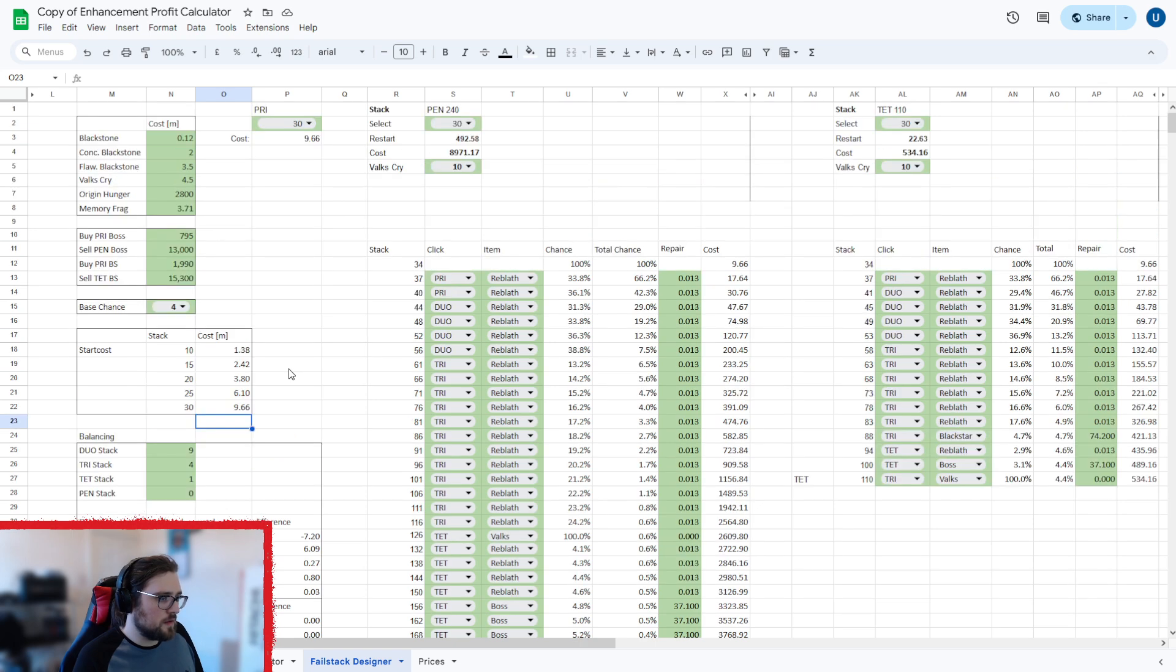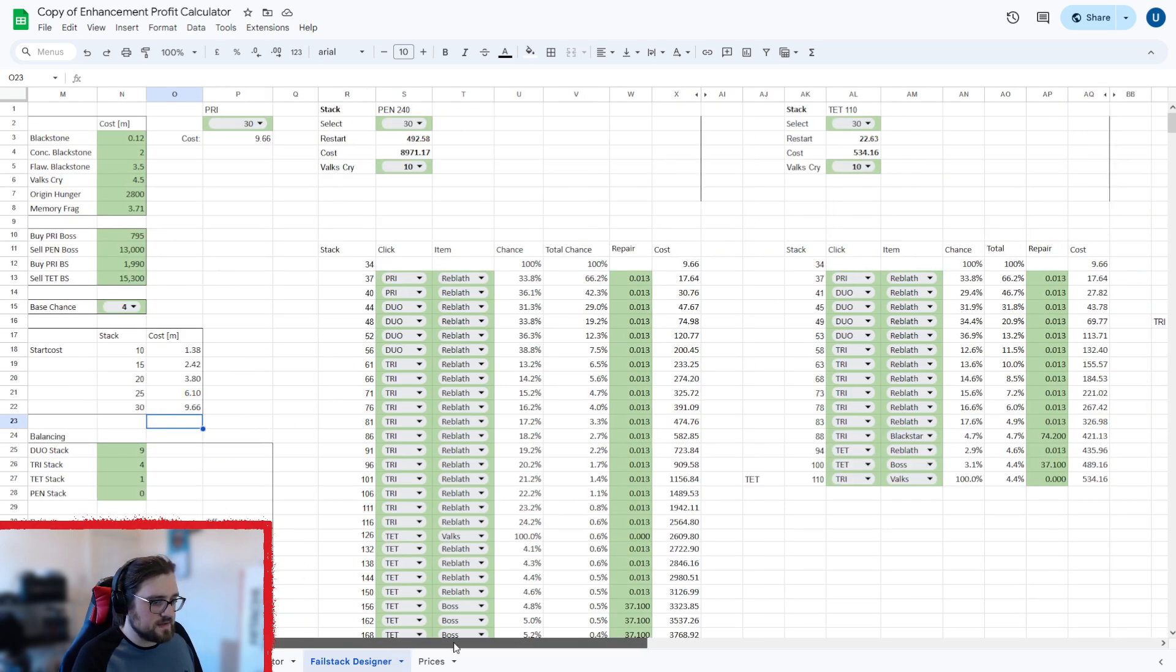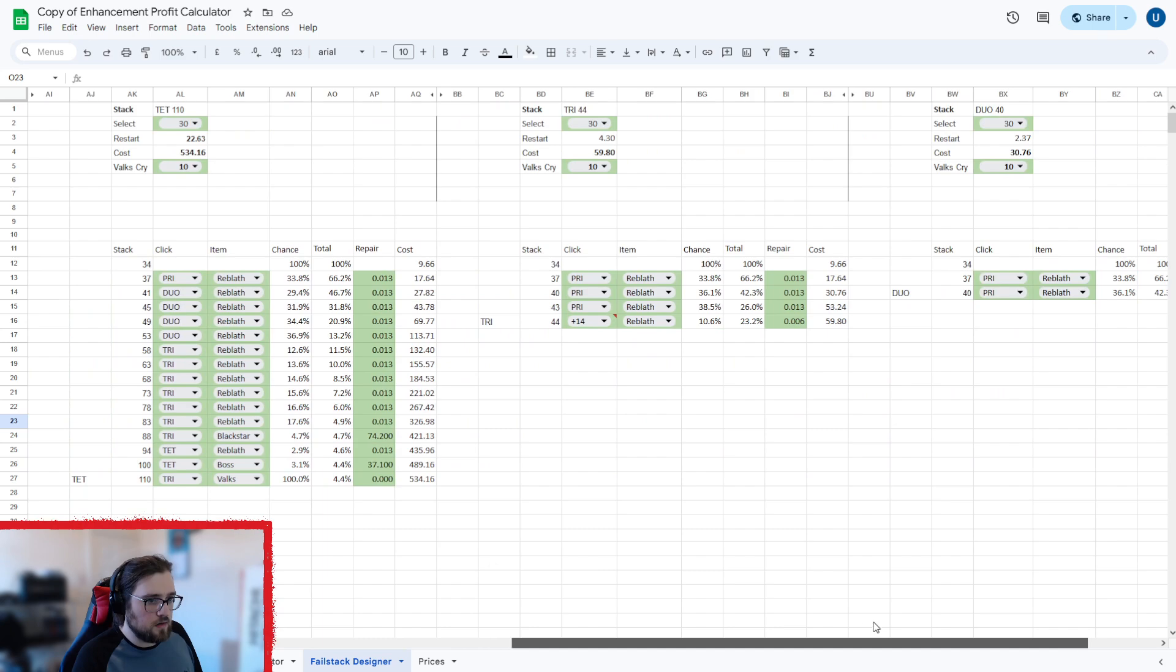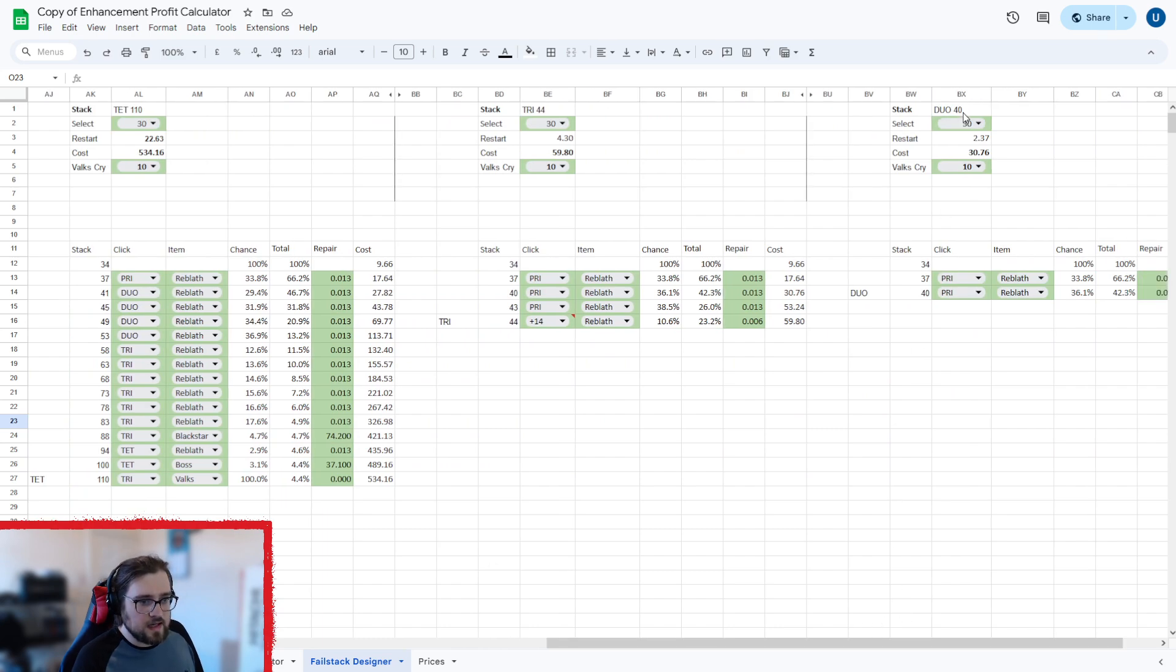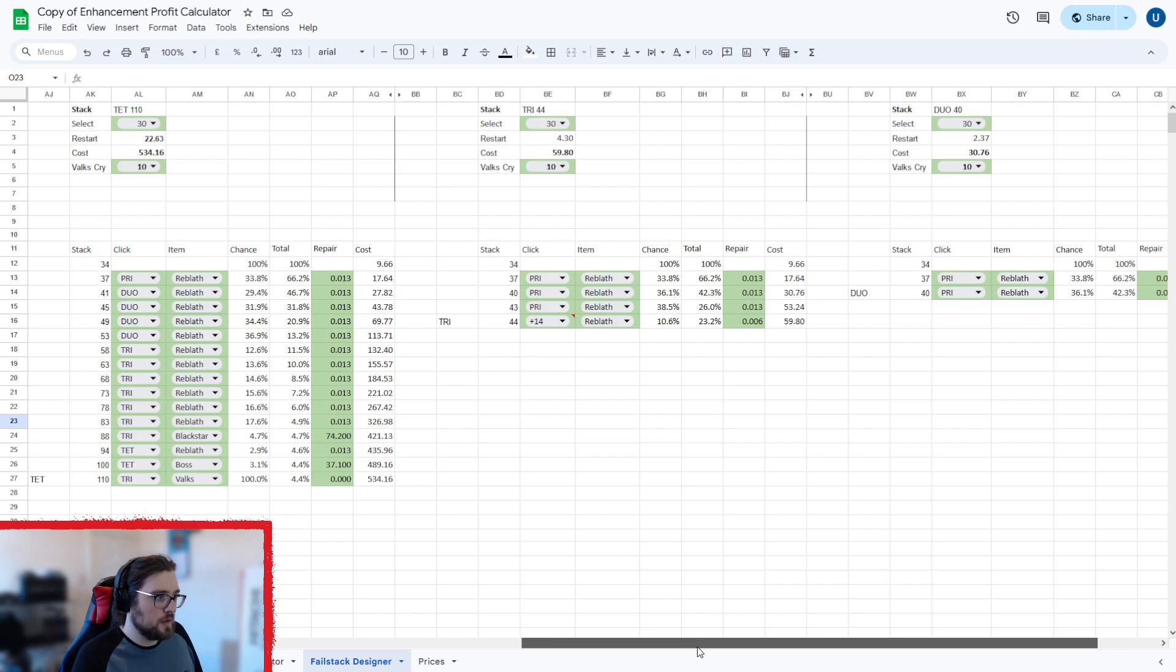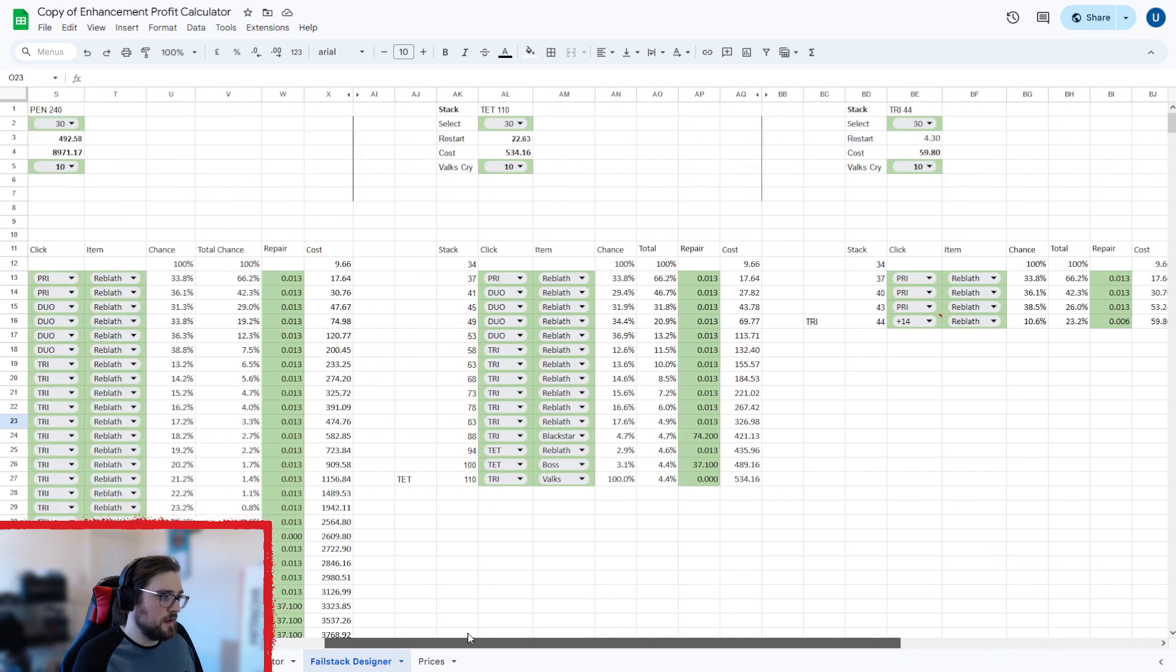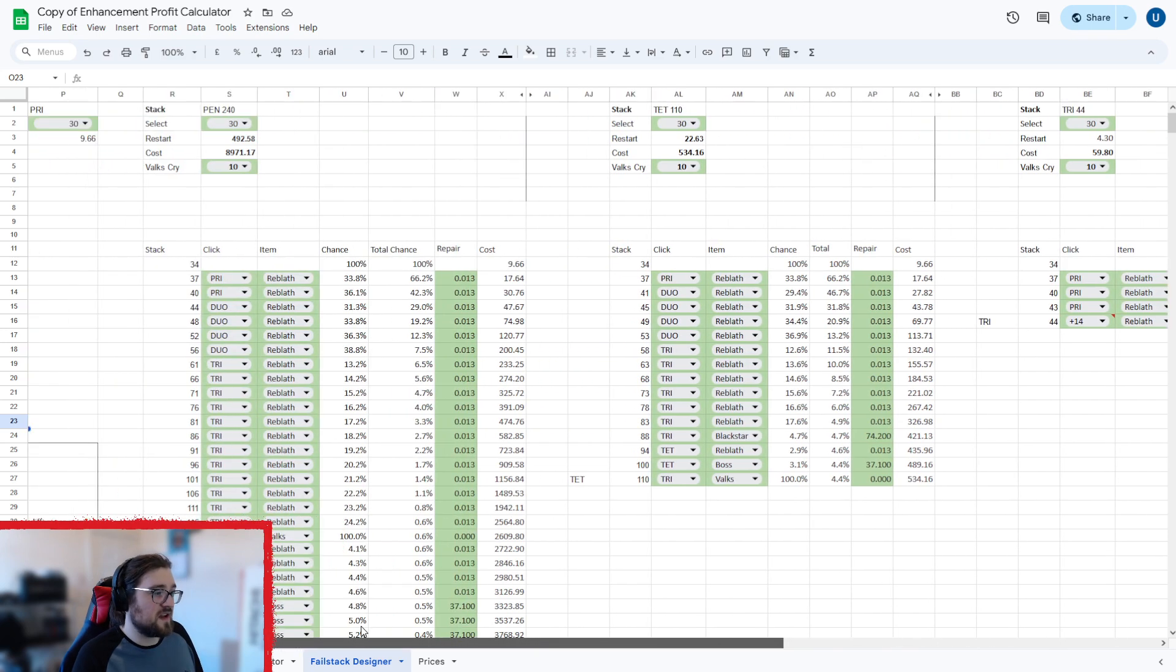Then the next thing that you're going to have to look into doing is basically each of these stacks. So your duo stack, which is typically a 40, your tri stack, which is a 44, tet stack, which is 110, and then a pen stack, which is 240.